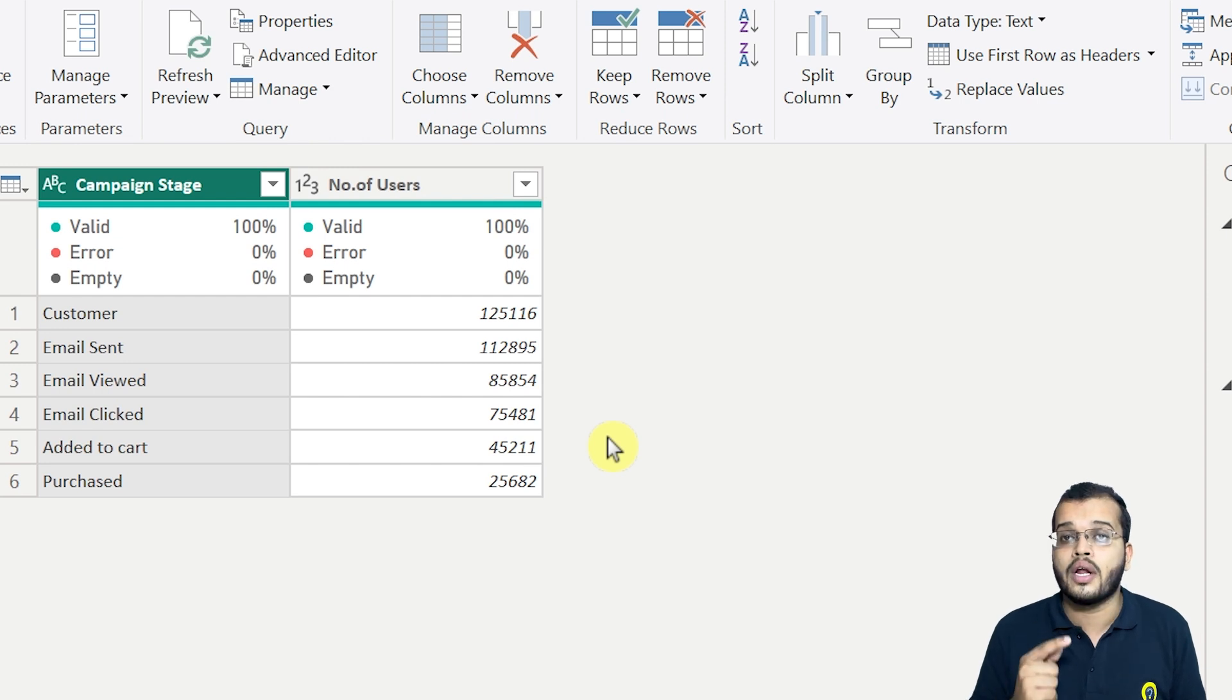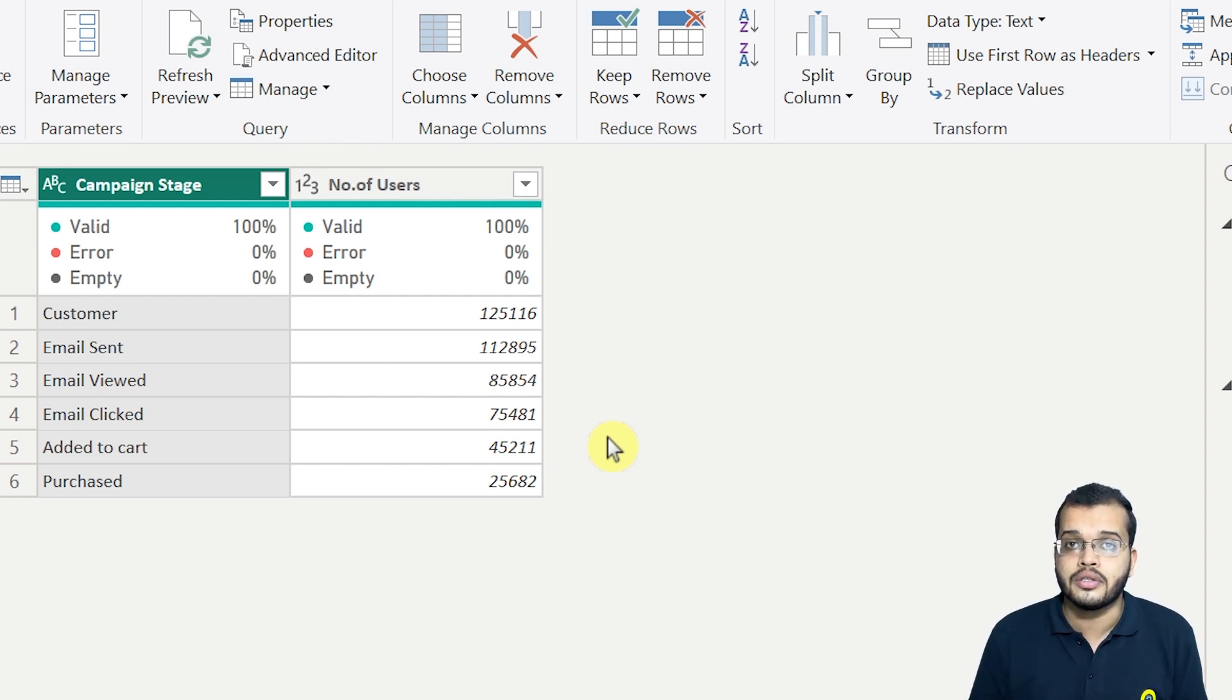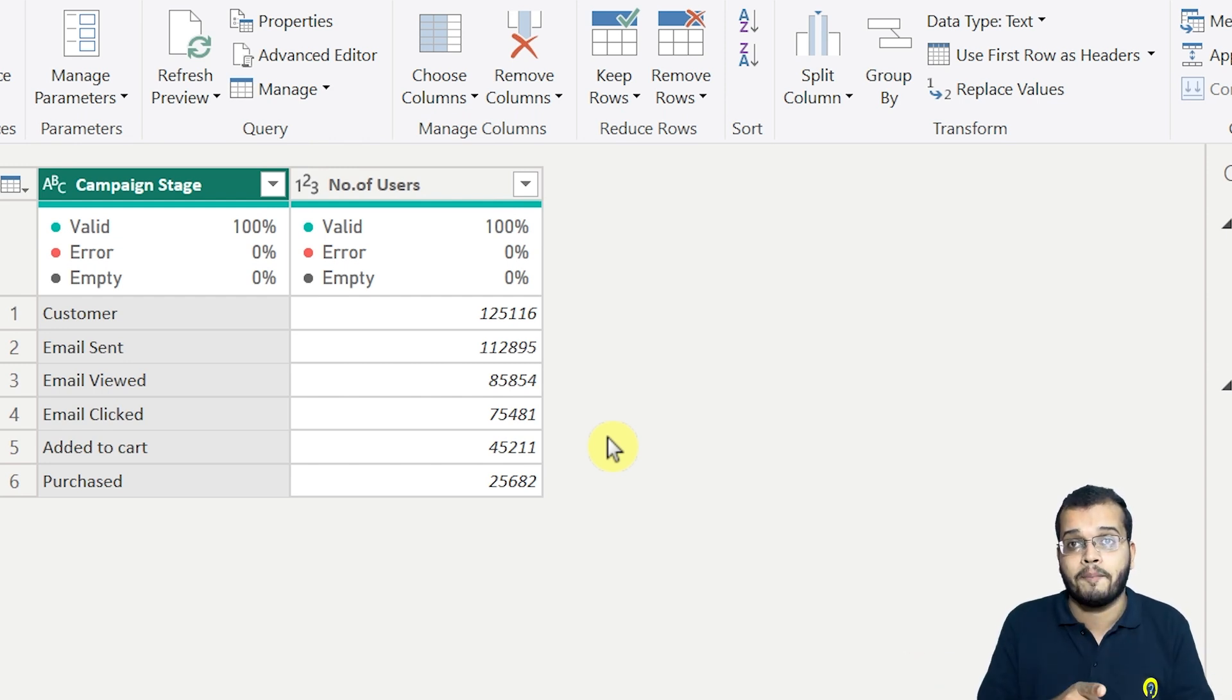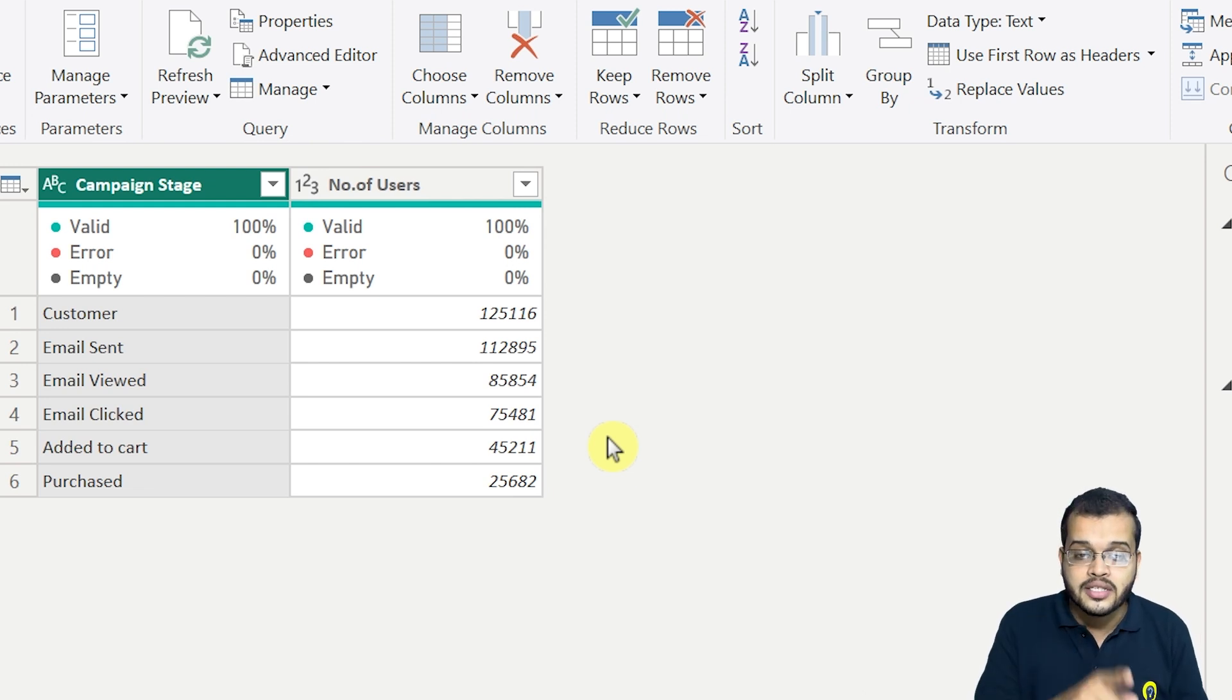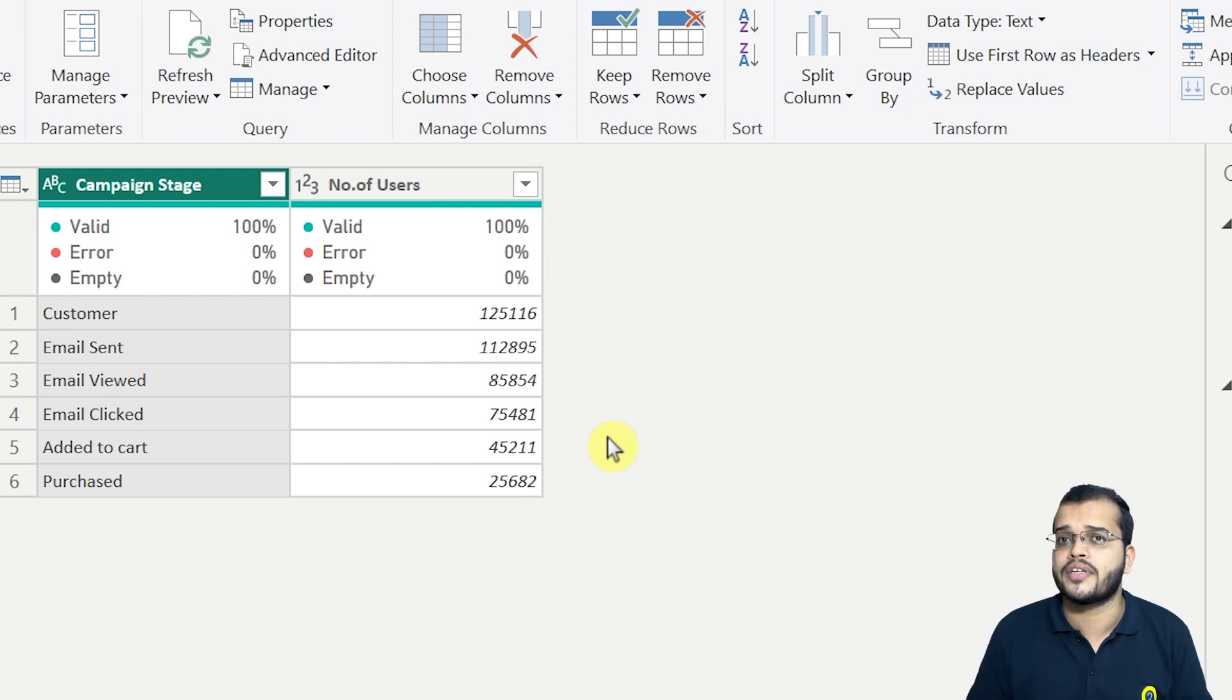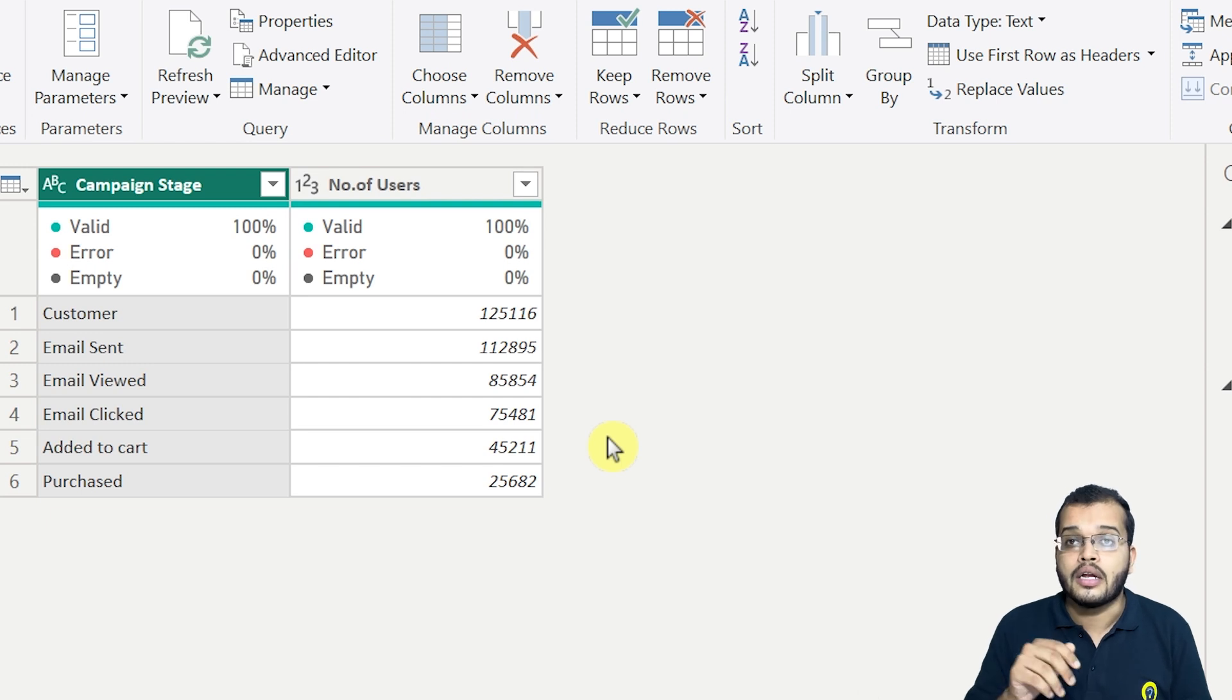Again, you will get an intimation that you have to load one more data or you have to add another data to the existing data that you have. So for this, what do you have to do? So now what I'm going to do, I'll click on new source and I will select the Excel, the another data that I have.